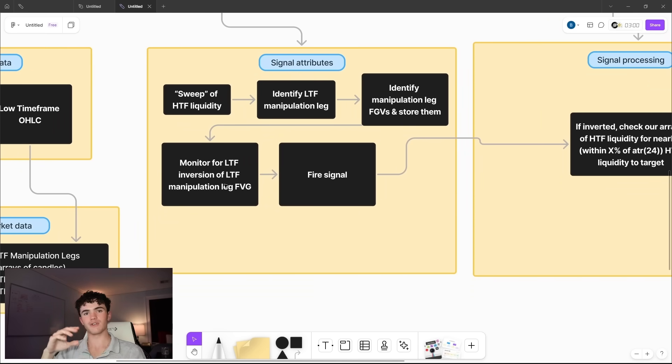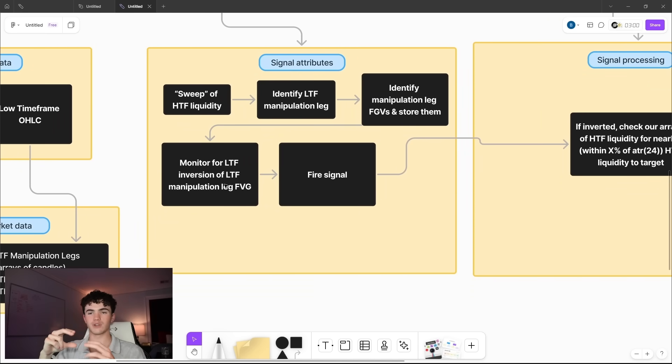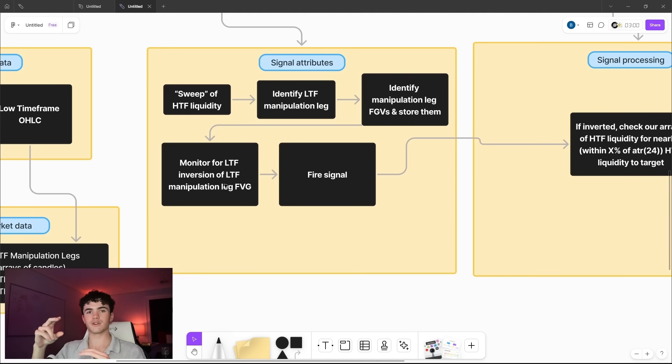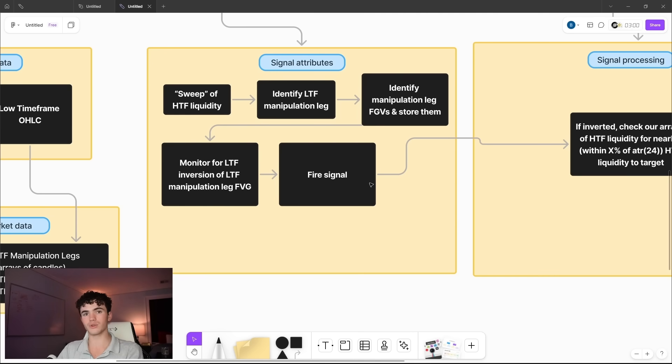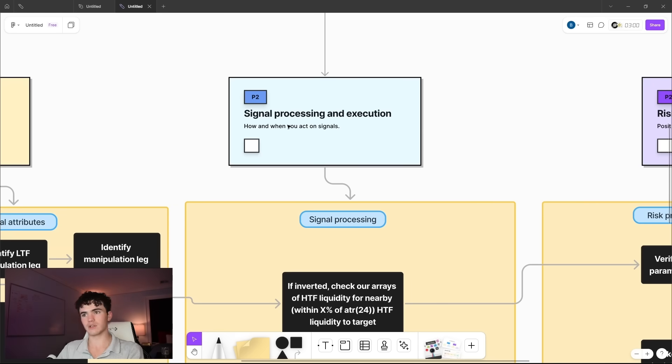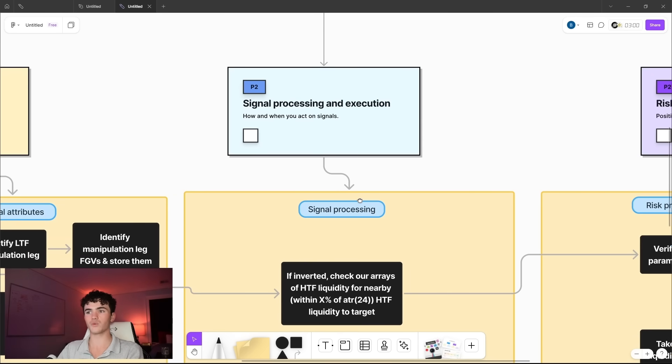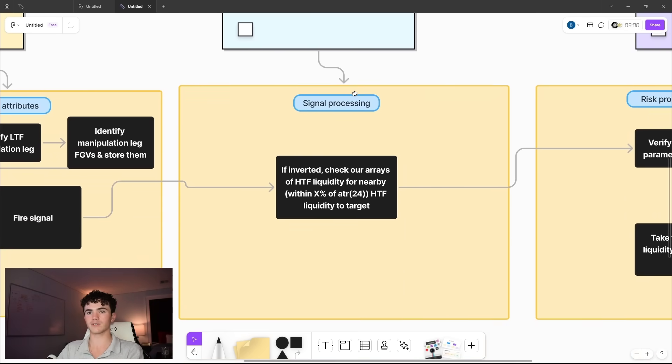And then we monitor for low timeframe inversions of low timeframe manipulation leg fair value gaps. So any manipulation leg fair value gap, the fair value gap that was created during the manipulation leg in the direction of the manipulation leg, we monitor to see if that's inverted. If that's the case, then we fire the signal to go long or to go short, but we don't go yet because the third pillar is signal processing and execution.